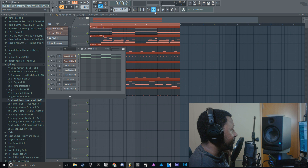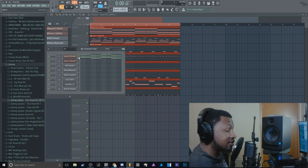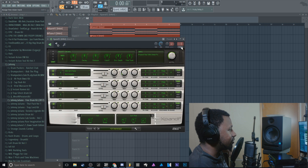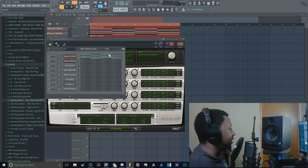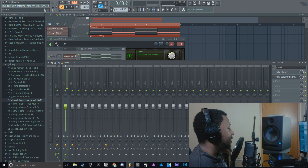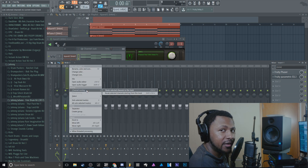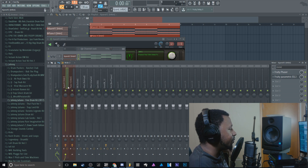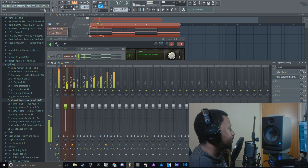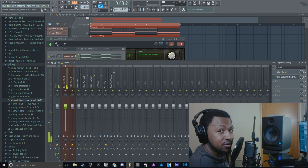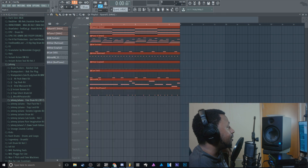If you want to send everything to their own mixer channel, instead of clicking each one manually, double-click any one of the patterns to highlight everything, go to the first channel, and hit Channel Routing — Route from This Channel. It's in FL 11 as well. That automatically sends everything to its own mixer channel.